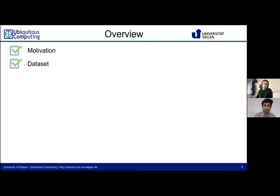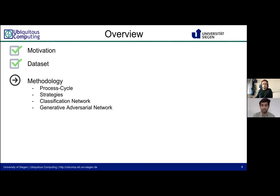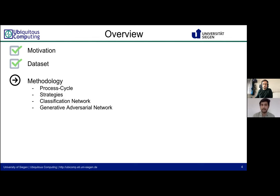Having covered the motivation and dataset, we will now present the methodology of our paper. Generative adversarial networks have recently gained popularity in the field of data augmentation, with most research done using image data. However, we introduced data augmentation strategies and improved the GAN architecture for time series data, to be able to augment an arbitrary number of activities and subjects. We will cover how data augmentation was done, which strategies were used, and how the evaluation is carried out.